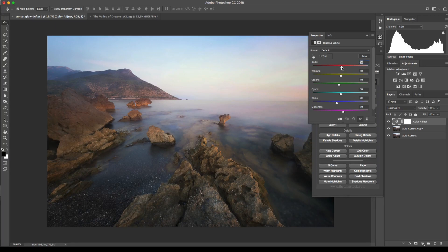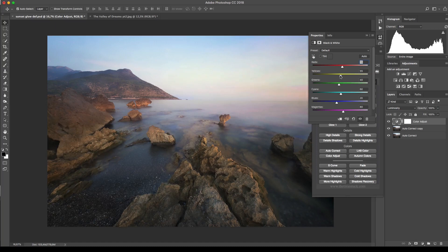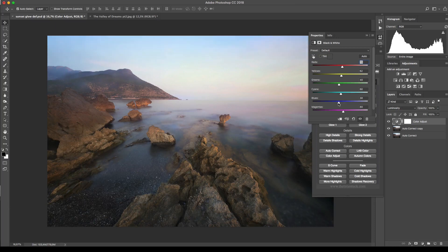For example, I want to change the luminosity on the rocks and I can move the reds or the yellows to brighten a little bit more. And I can do the same by using blues or magentas for what concerns the sky or the sea.